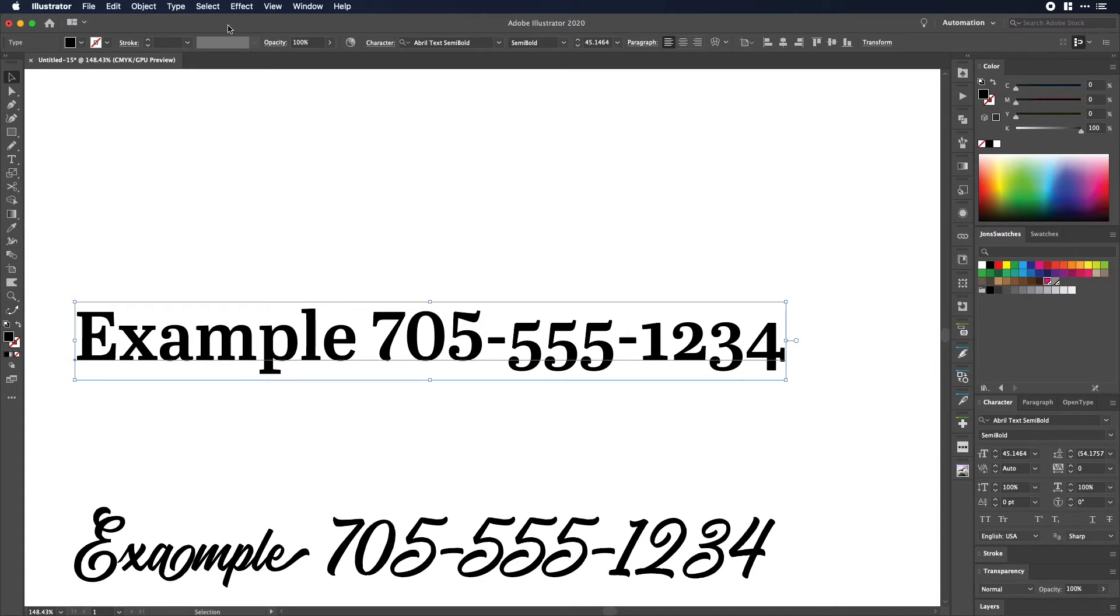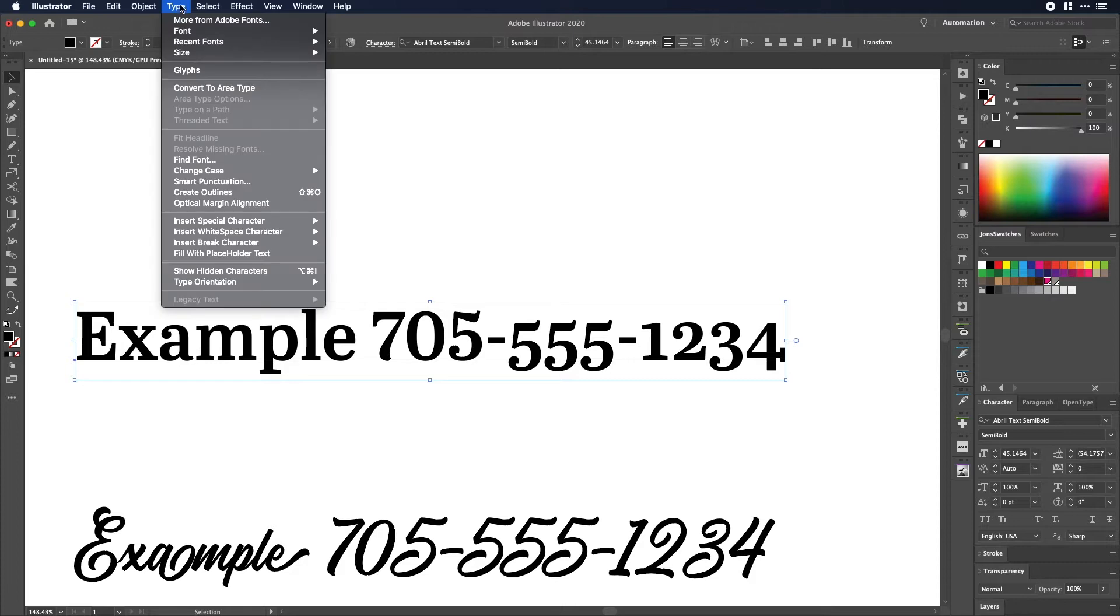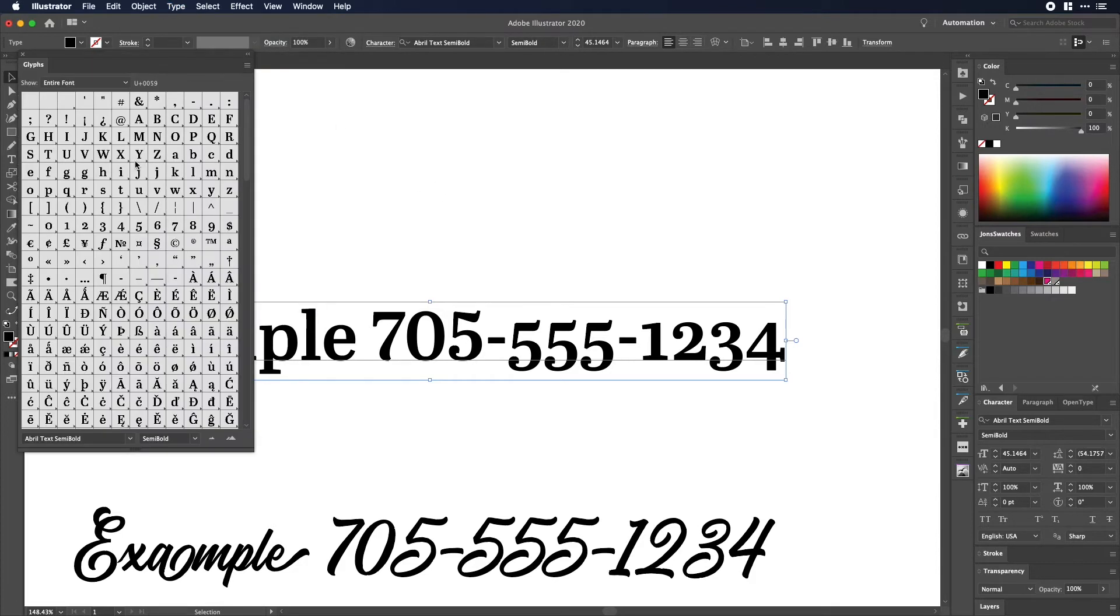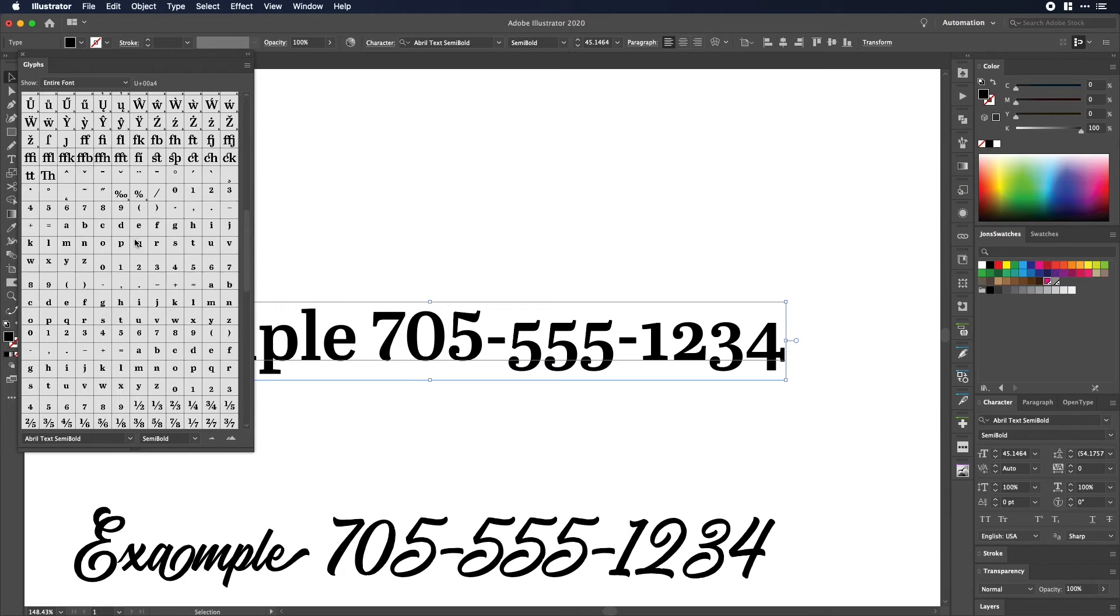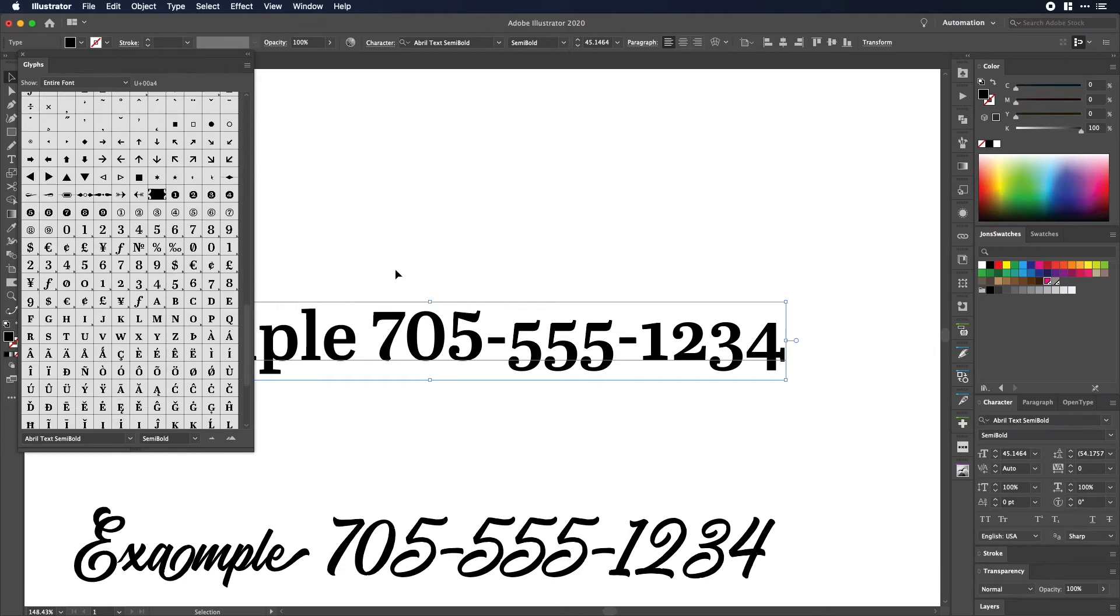Now the other way to do that is to open the glyphs panel. So we're just going to type and then down here to glyphs and this is opening up all the other characters that make up this font.